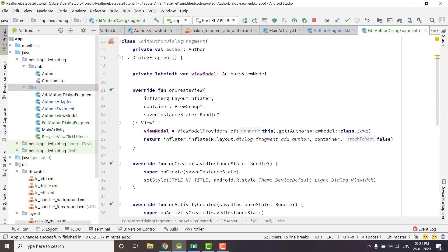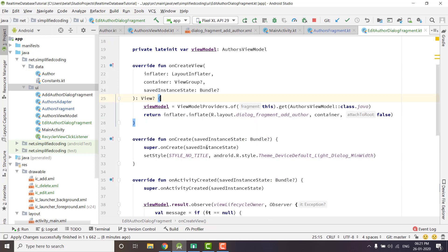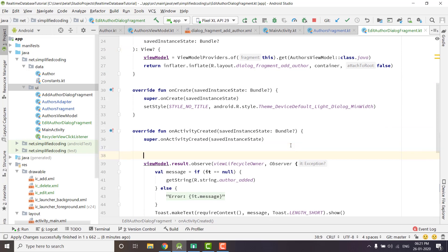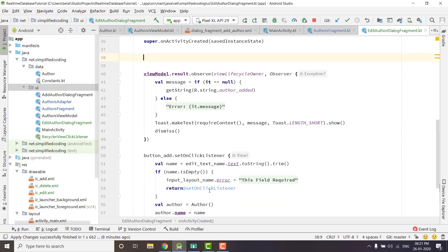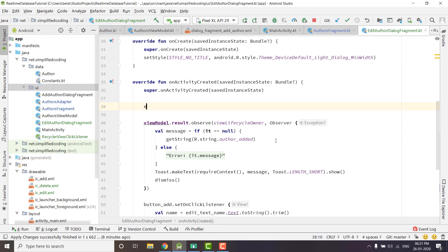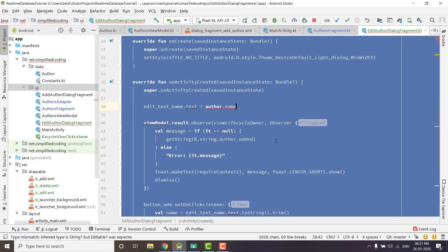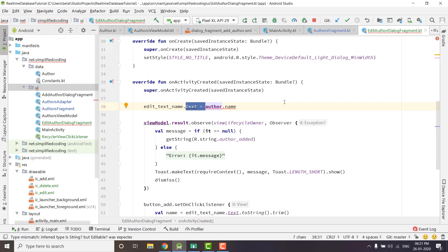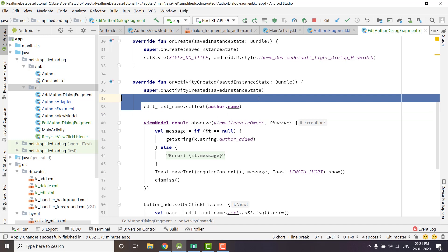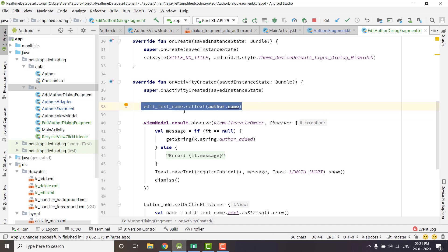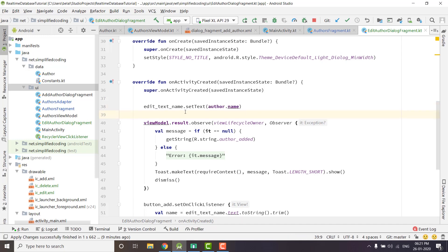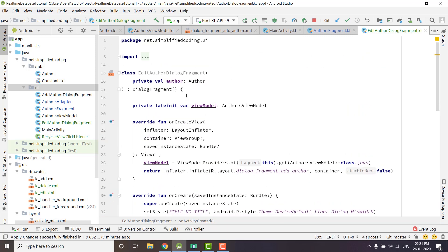We need to display the author that was clicked, and we will do it inside onActivityCreated. We have editTextName so we will use editTextName.setText(author.name) to populate the field. We cannot directly assign to editText but need to call the setText function.